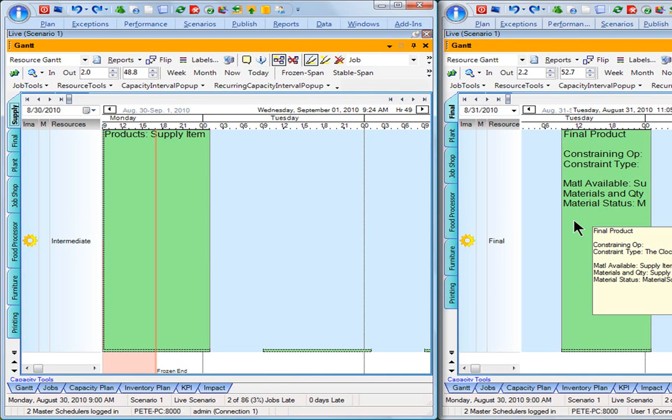I can see there is no constraining operation right now. I basically just have to worry about the clock, which is the start time of this particular operation. It shows me I'm expecting to receive 960 quantity of this particular supply item, and it's due to be in-house on August 31st at 9 a.m.